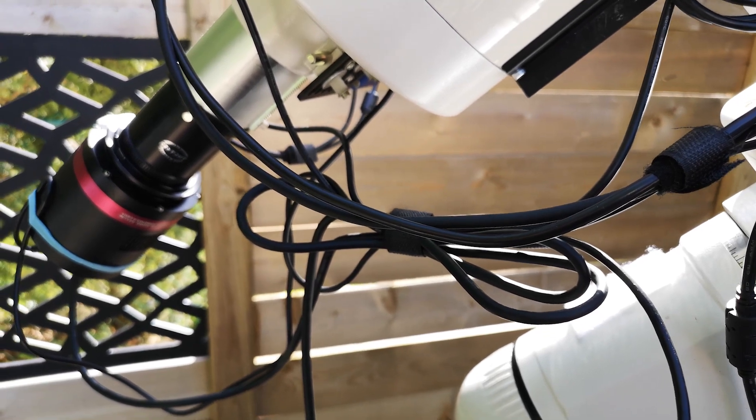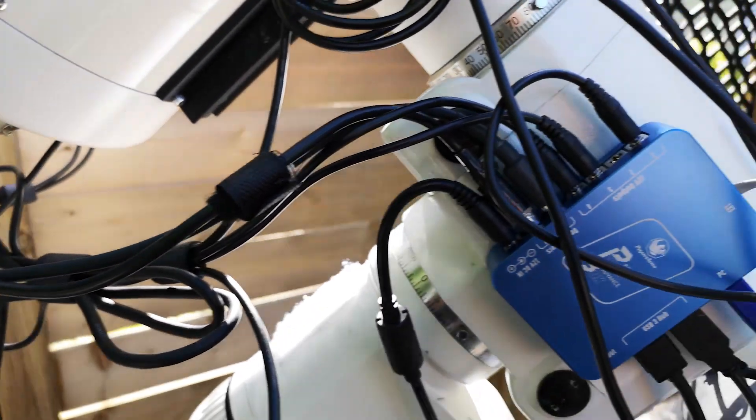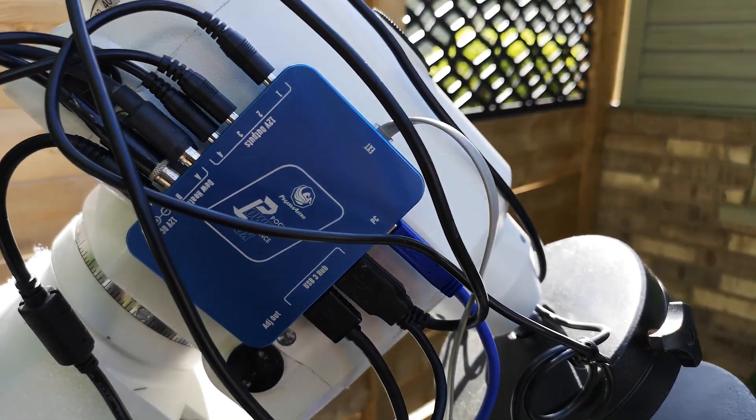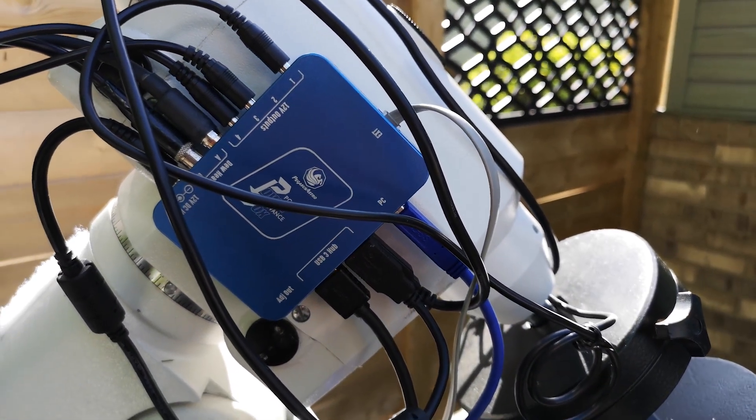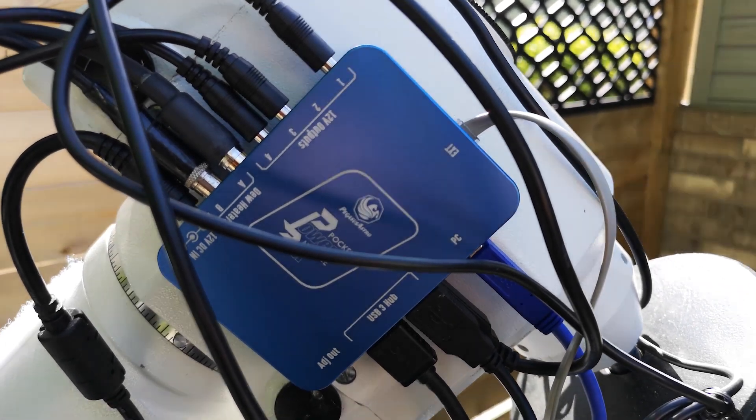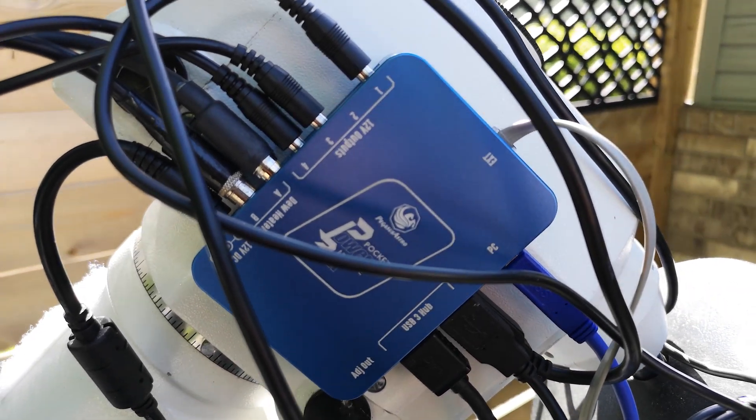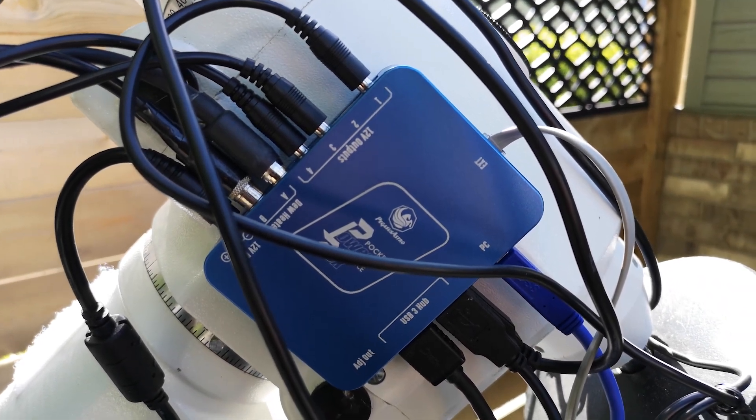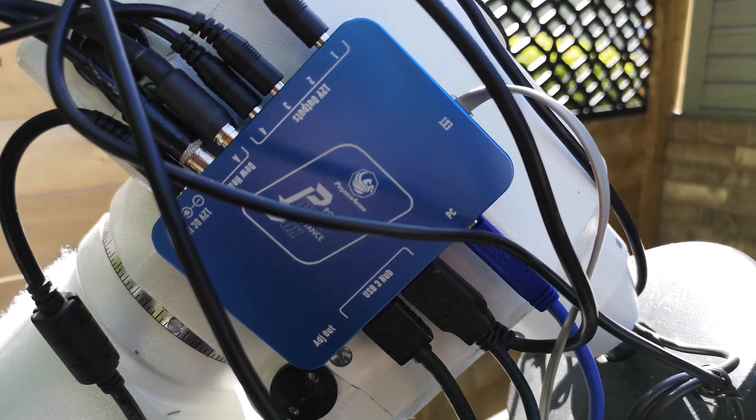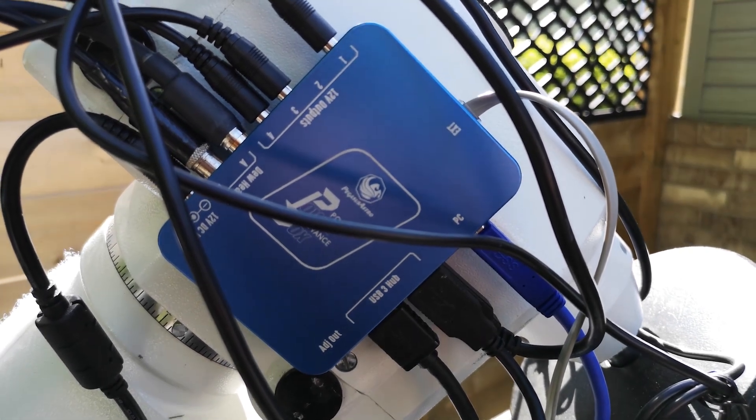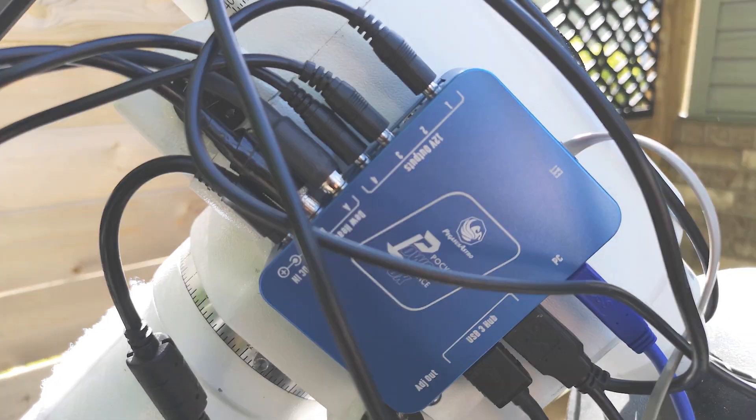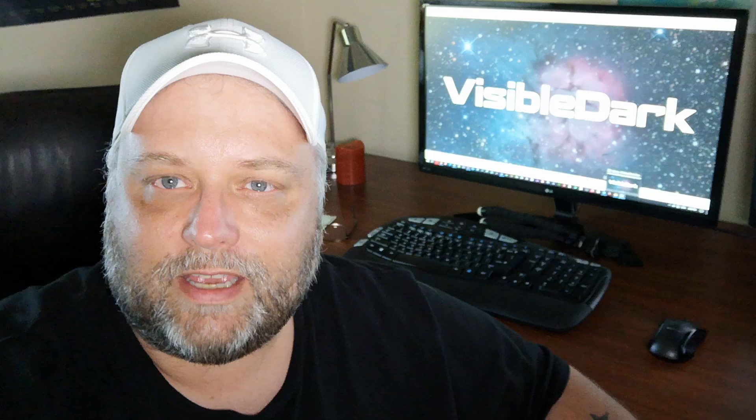But overall, this is not too bad. I now have a centralized hub for power and USB connections, which is really great, and a dew heater as well.